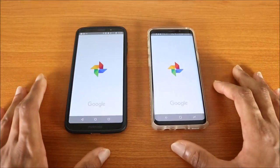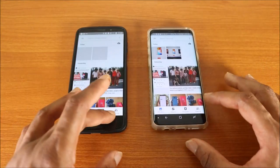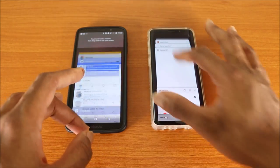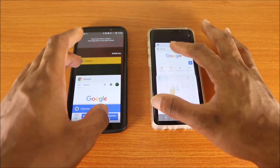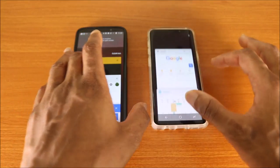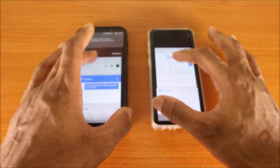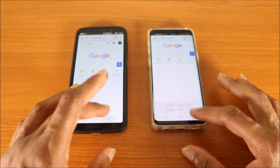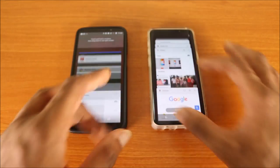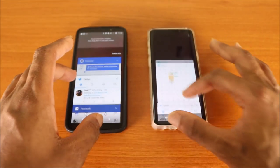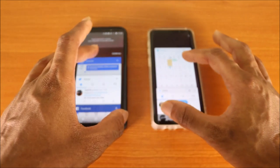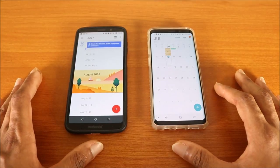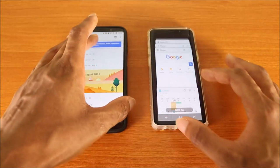Now let's try the RAM management test to see how they handle going back to previously opened apps. We're gonna go all the way back and try the Photos app — here we go. Next up is Google Chrome — here we go.